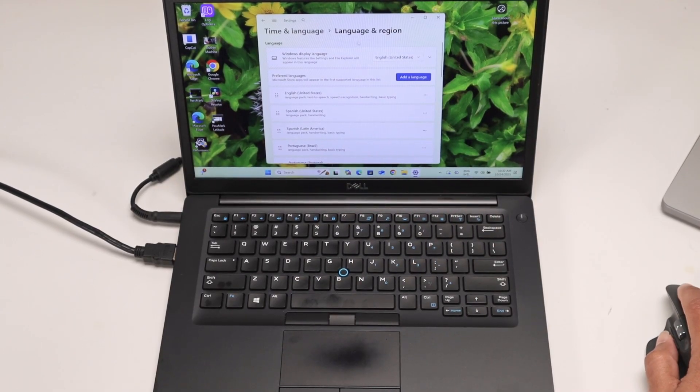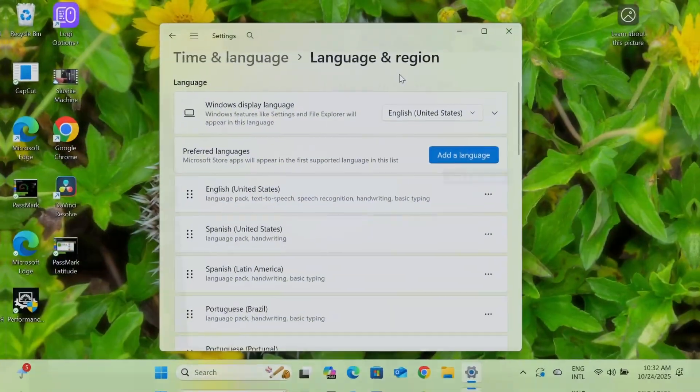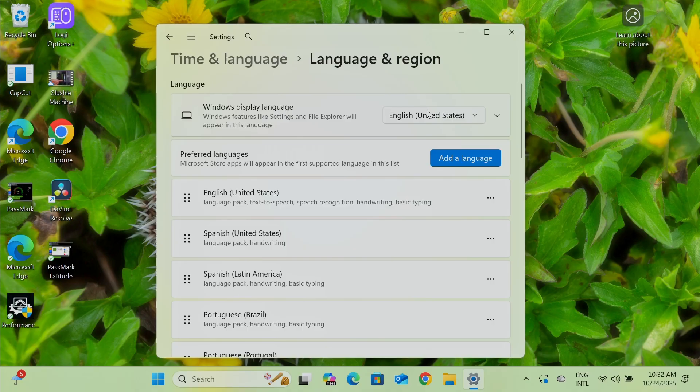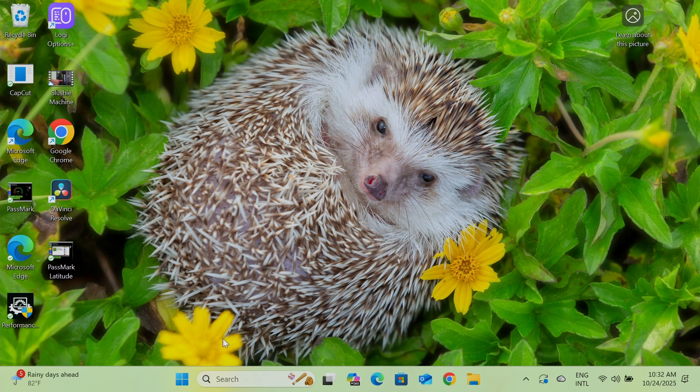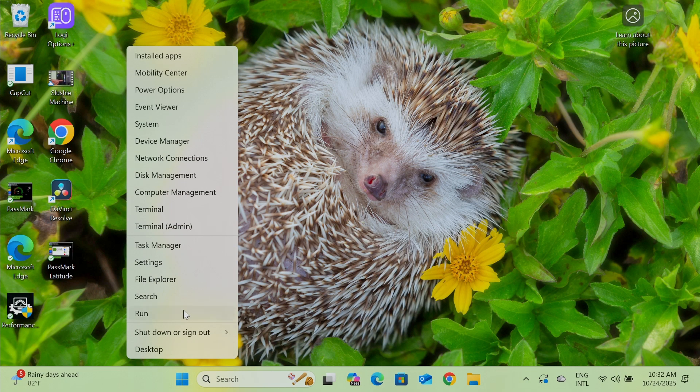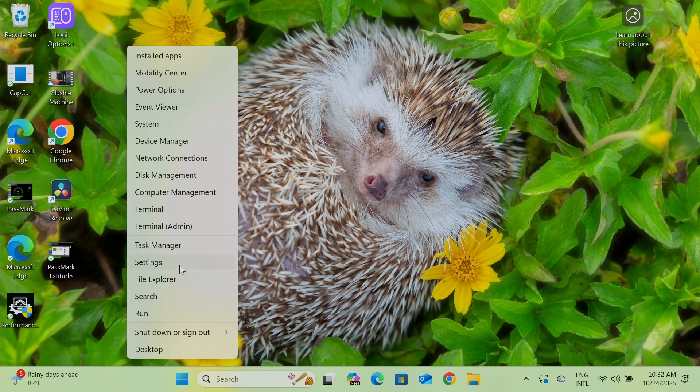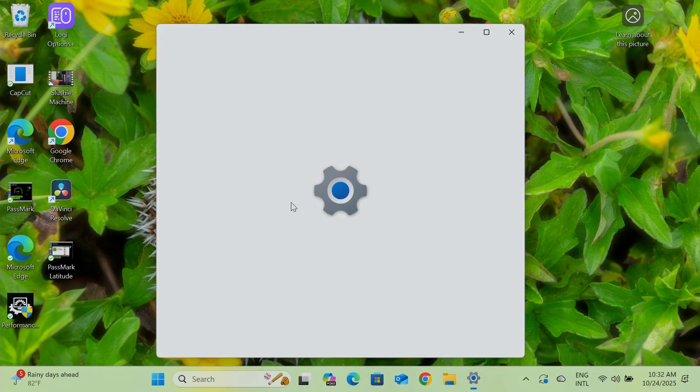And here on the language and region, I have United States. So to come here and change the language, you just need to right click and come on settings, right click here on the Windows and settings.